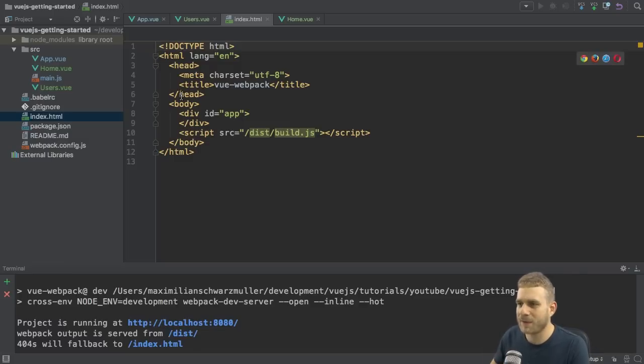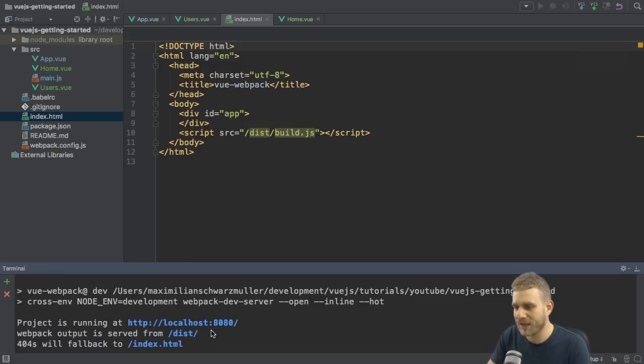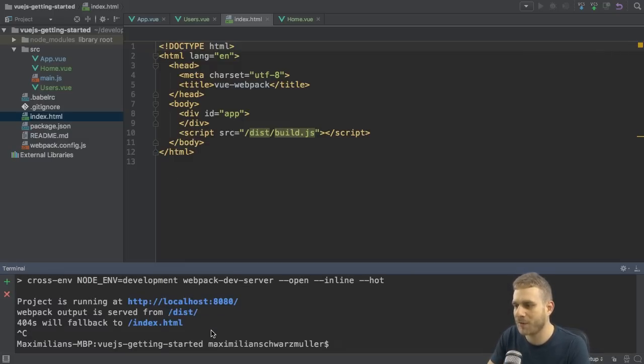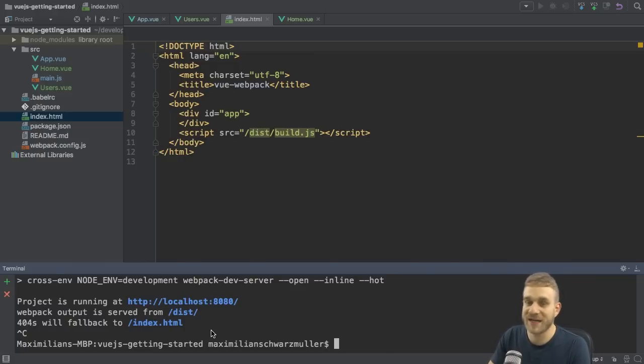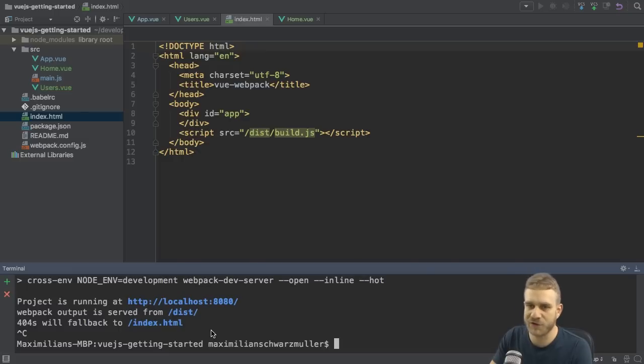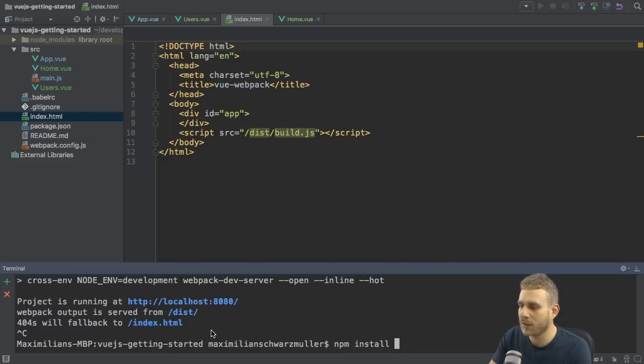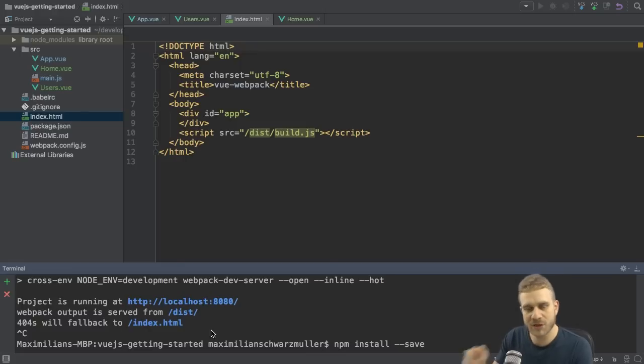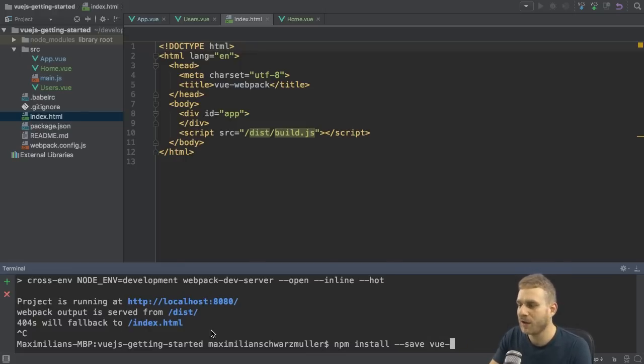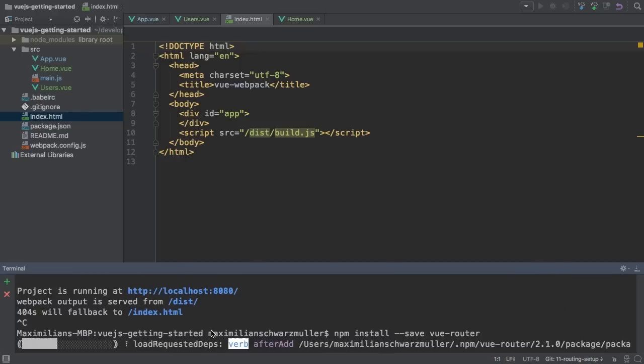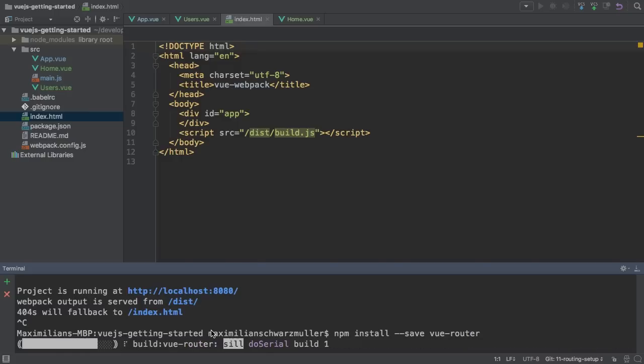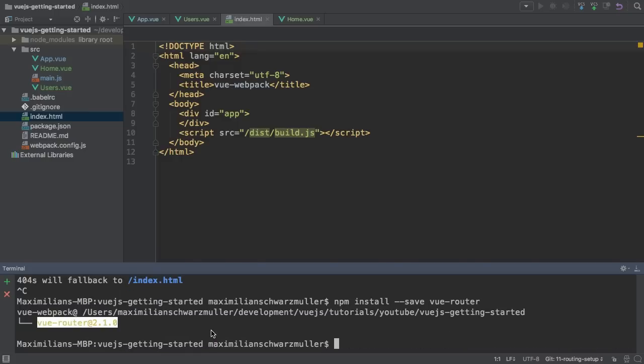I already got my development server running here, and I'm going to cancel it by hitting control C, and then I want to install that Vue router. That's an extra package, it's not included in the default Vue.js package, and we can install it running npm install --save to save it as a dependency in the package.json file, vue-router. This will pull down the router and make it available for us to use in this project.